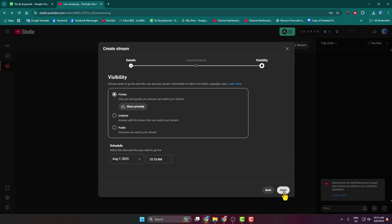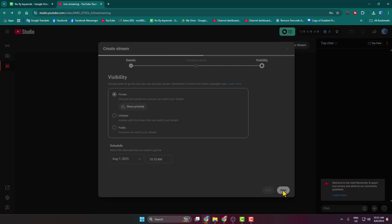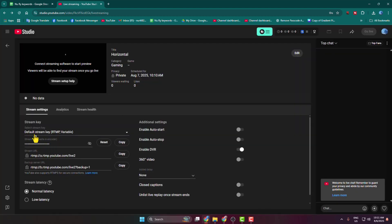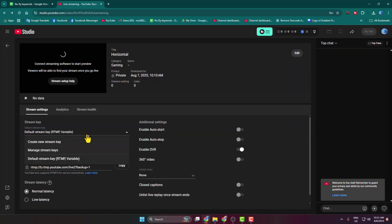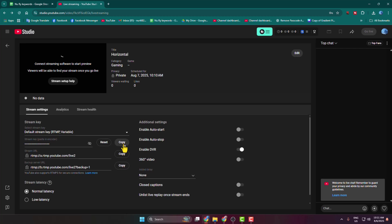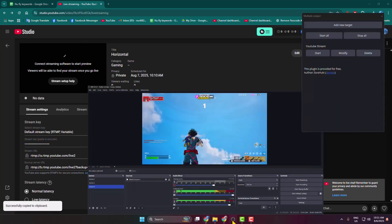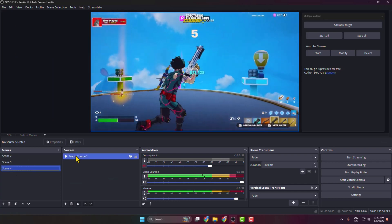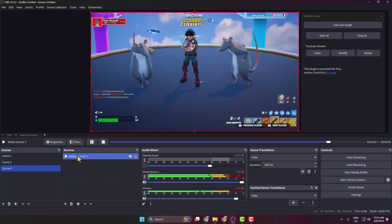Click Done. Now select Stream Key, click the drop-down, and select Default Stream Key (RTMP). Copy your YouTube stream key. Once you've copied it, go to your OBS and add a scene under the Scene panel, then add your video and audio sources.